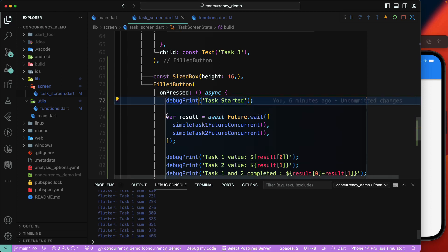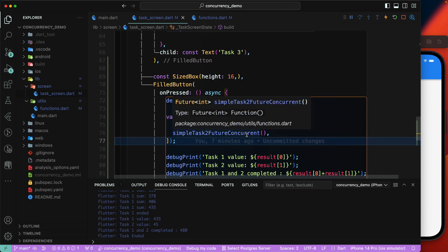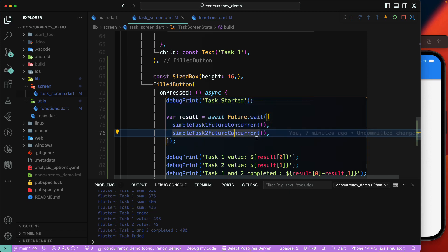That's the key thing to note about concurrent execution. But what if the functions have different return types — one returns `int`, another returns `bool`, `String`, or a custom object like a `Person` or `Student`? In that case it's a bit more difficult because you'd need to cast the objects manually. In the next lecture we'll see how to handle concurrent async functions with different return types. Until then, have a great day.